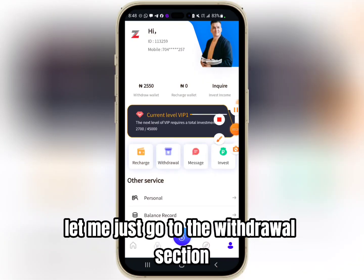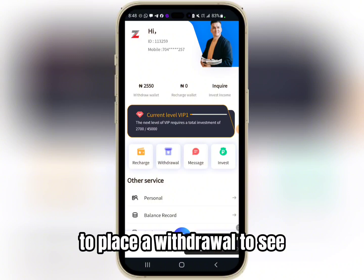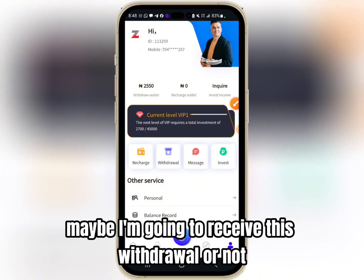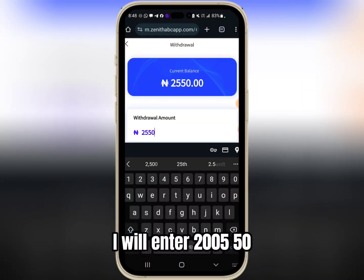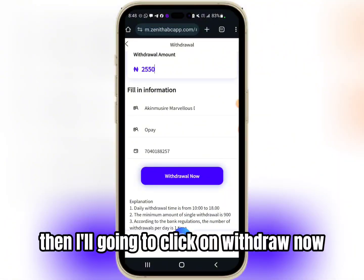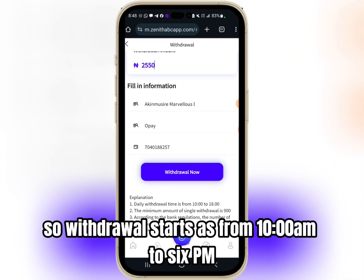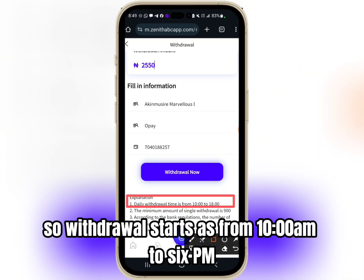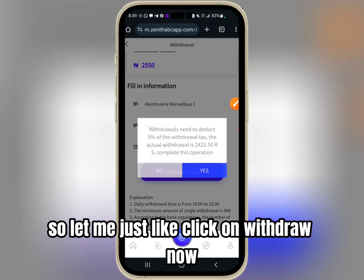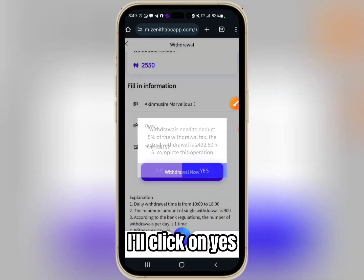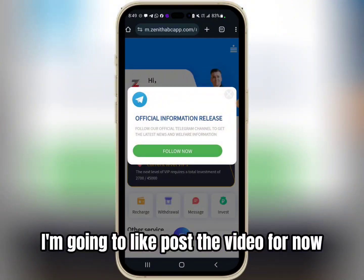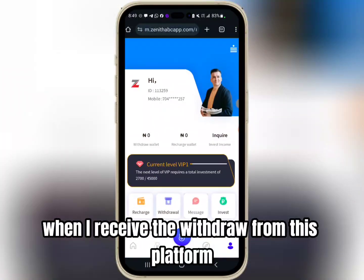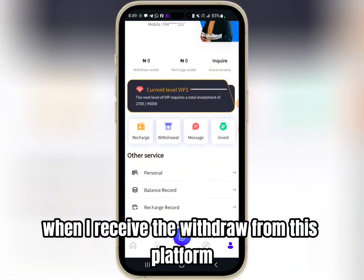Without talking much, let me go to the withdrawal section to place a withdrawal to see if I'm going to receive it or not. I'll click on Withdrawal, enter 2550, then click on Withdrawal Now. Withdrawal is available from 10 AM to 6 PM, so let me click on Withdrawal Now and confirm by clicking Yes.